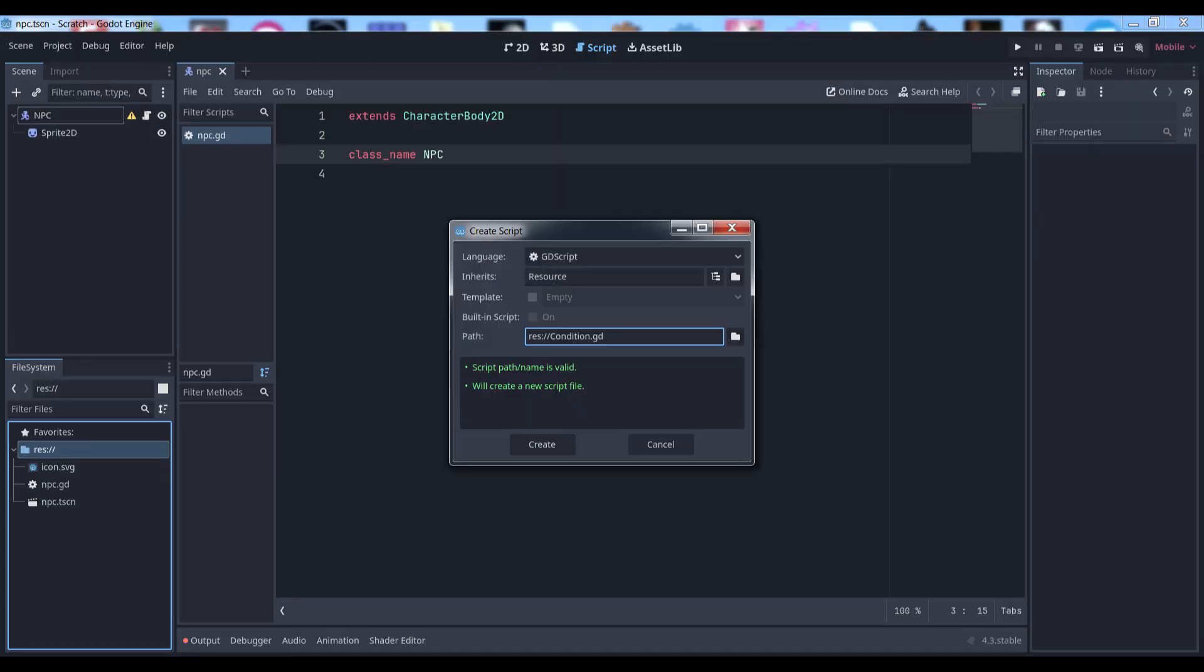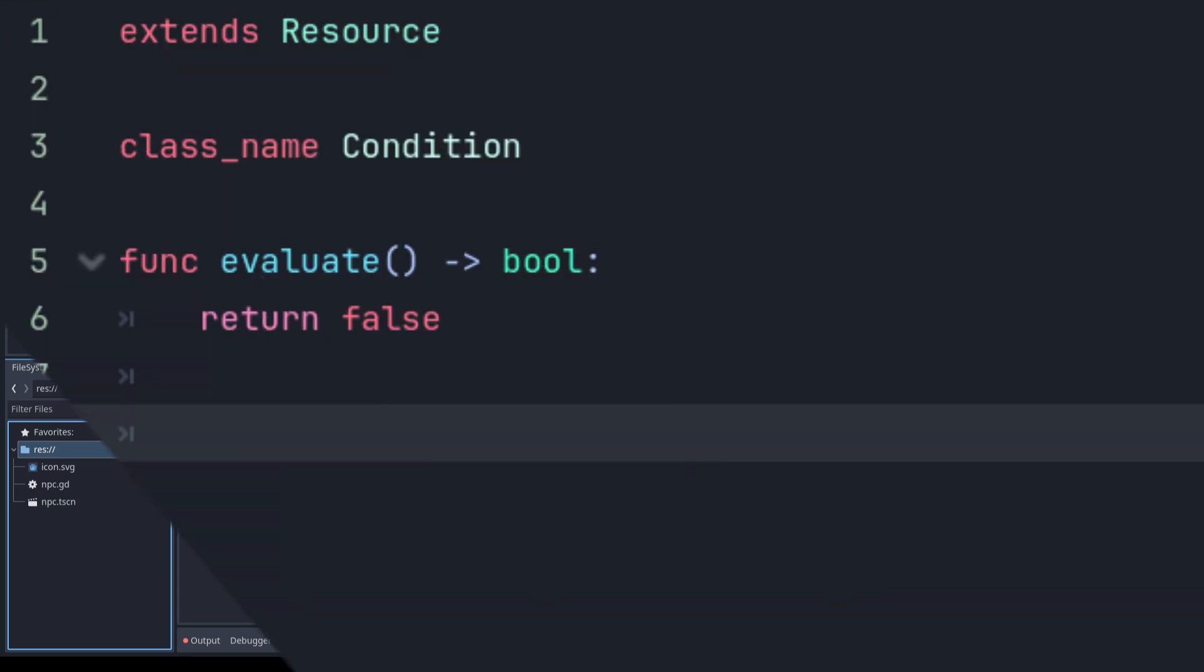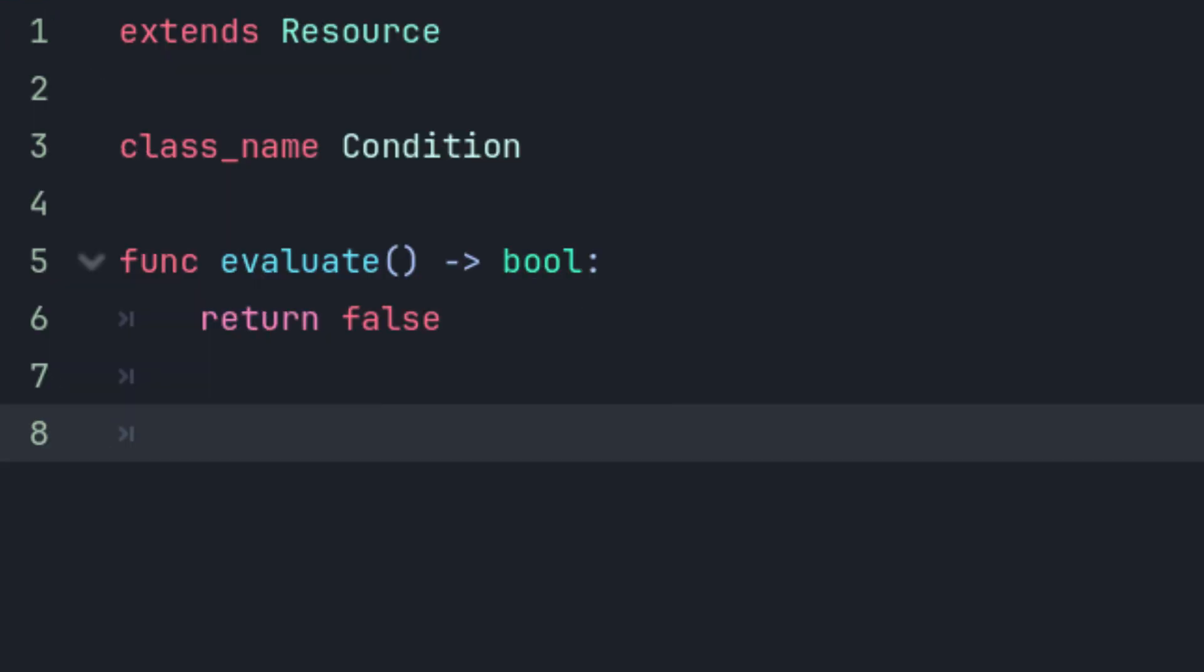First, let's create a new script that extends resource and call it condition. A condition is something that needs to evaluate to true in order for our particular action, like ignoring the player, to take place. We'll define an empty method called evaluate that returns a boolean variable and will return false by default.